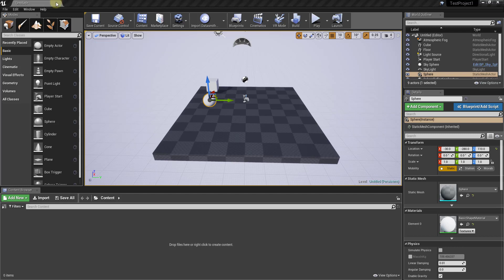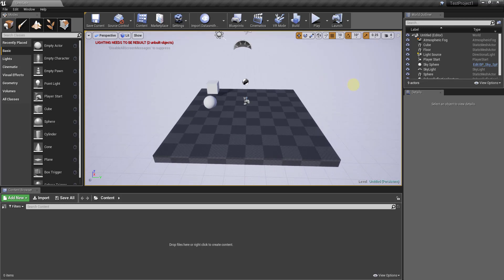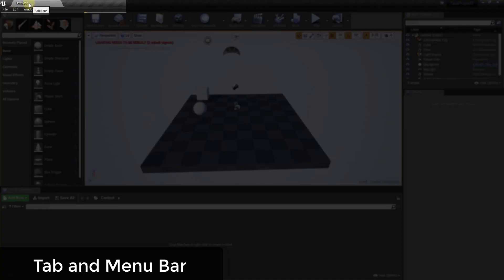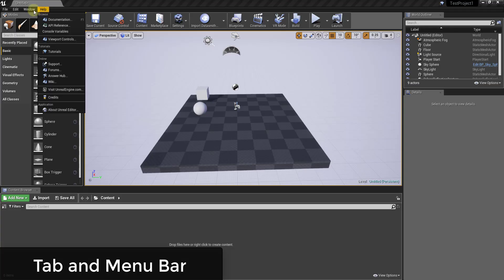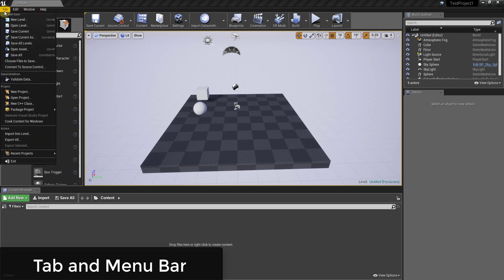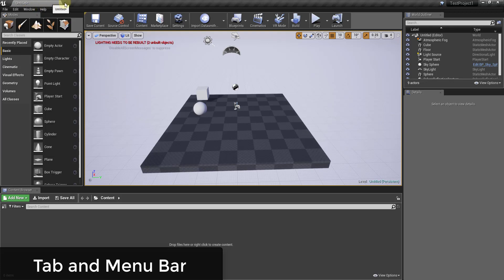As we move forward we're going to use those terms, so you need to know what they mean. Now I want to talk about the different windows and settings in here, because this is pretty overwhelming when you first open it up. Starting with the tab and menu bar — this is going to contain your file, edit, and other menus. If you've ever worked in Windows, this is where those things are, like saving, creating new levels and new projects.